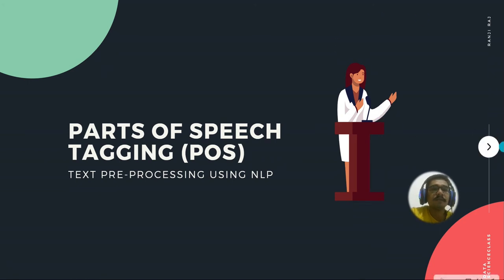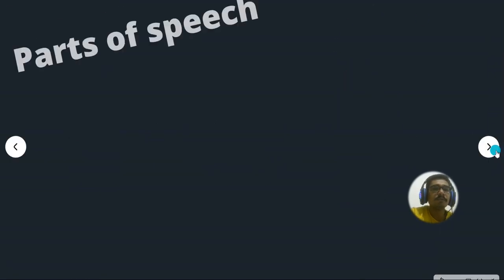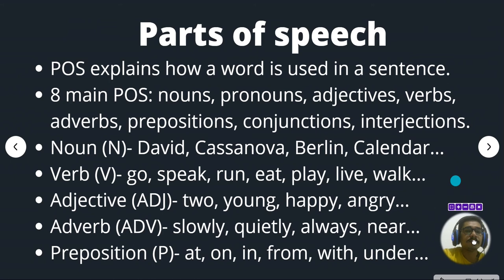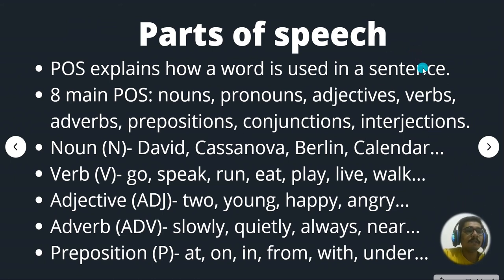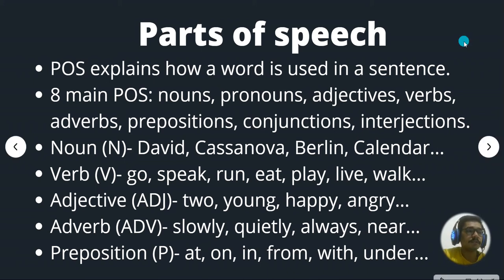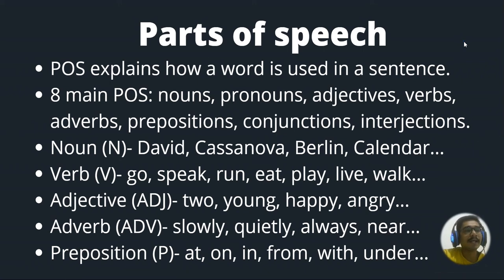So POS explains how a word is used in a sentence. So it gives its importance or significance.